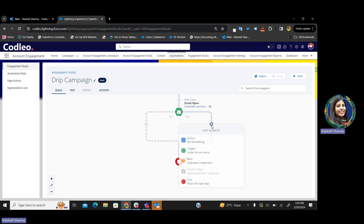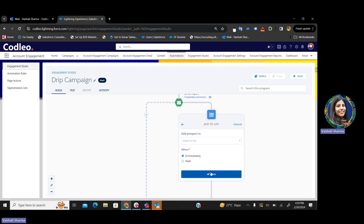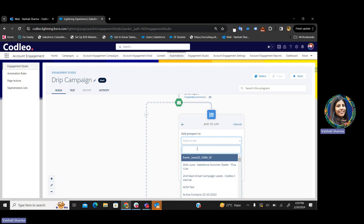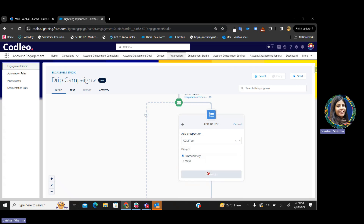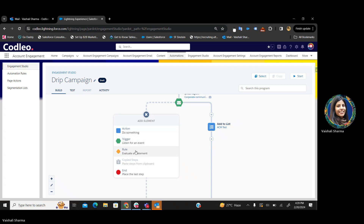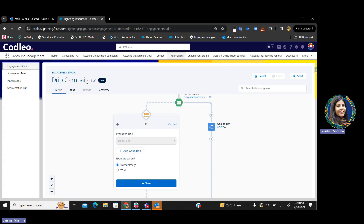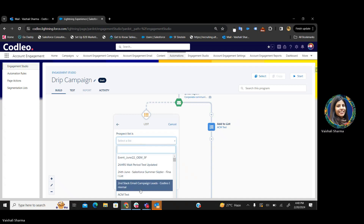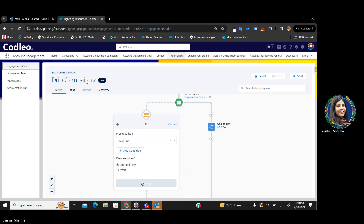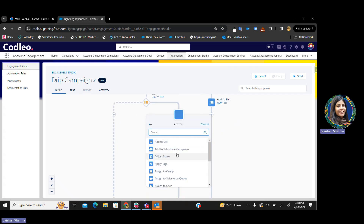If the person has opened the email, I want to add that person to a list immediately. To which list? To my selected list. If the person has not opened the email, I again want to check if that person is in this particular list or not. If it is not in this particular list, then what should happen? Then again, send another email.